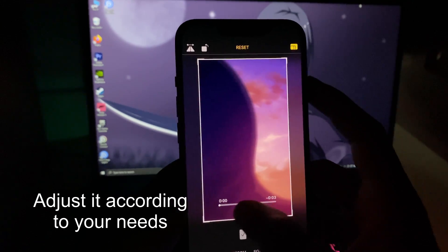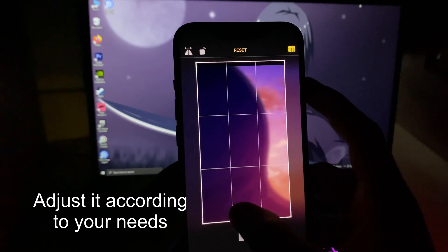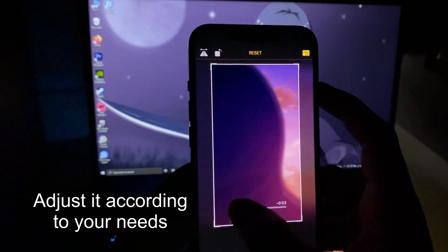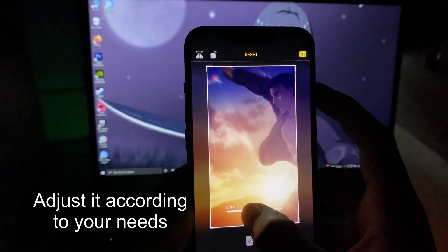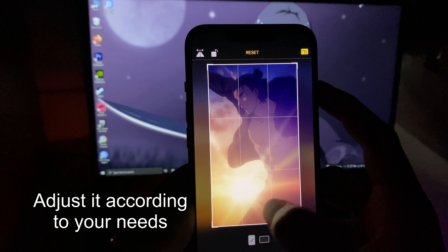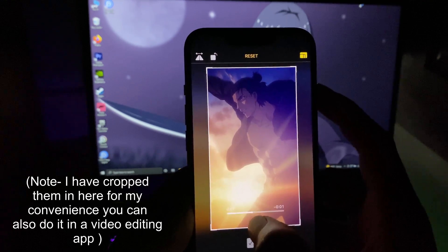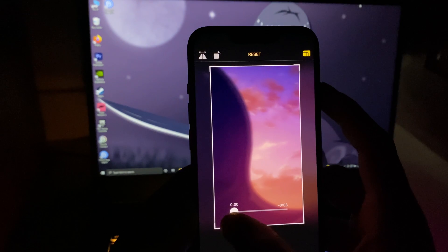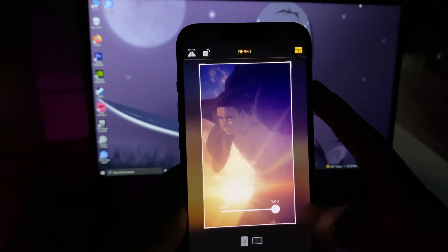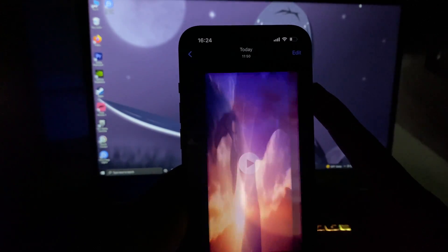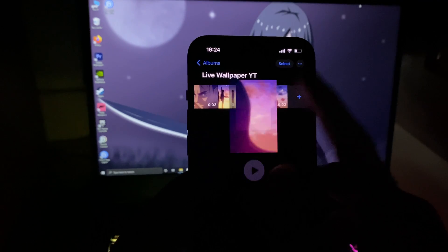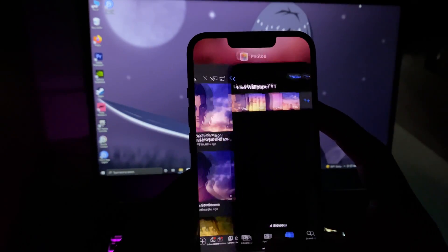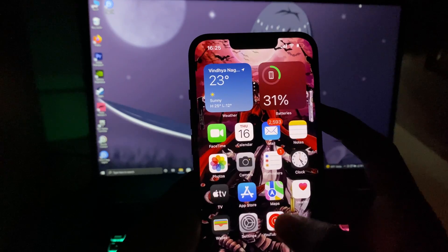You can also do this in any video editing application, but I'm doing it right in the Photos app because it's convenient. You can do it wherever you want, but make sure you crop them clip by clip into a portrait orientation. You have to repeat this process with every clip and make sure you crop them into portrait orientation like this.